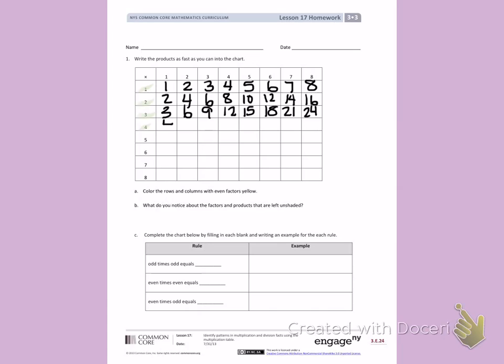Counting by 4's: 4, 8, 12, 16, 20, 24, 28, 32.